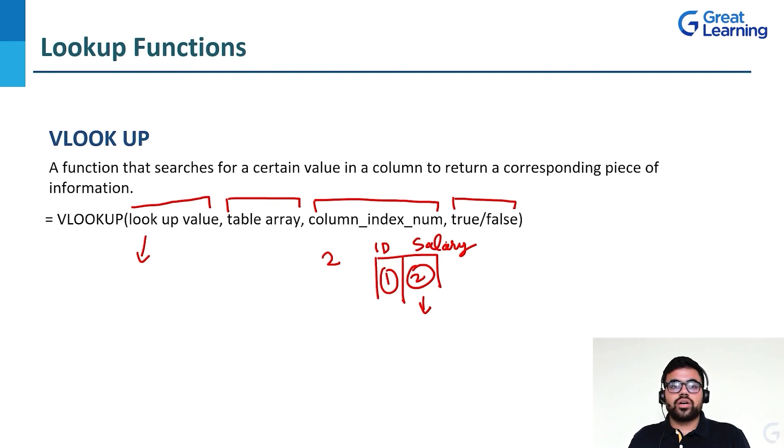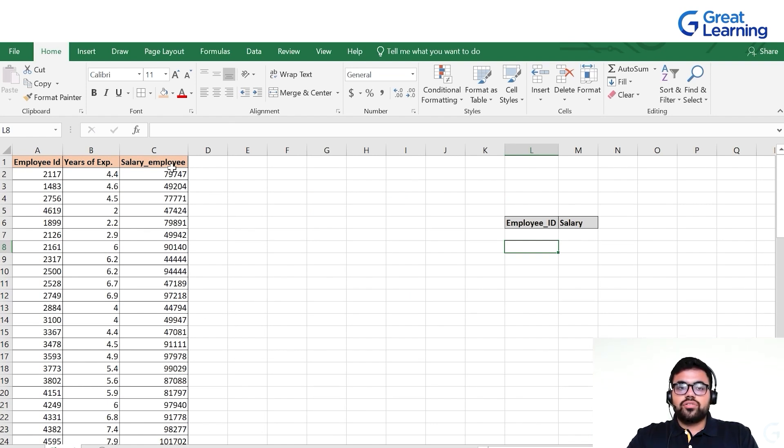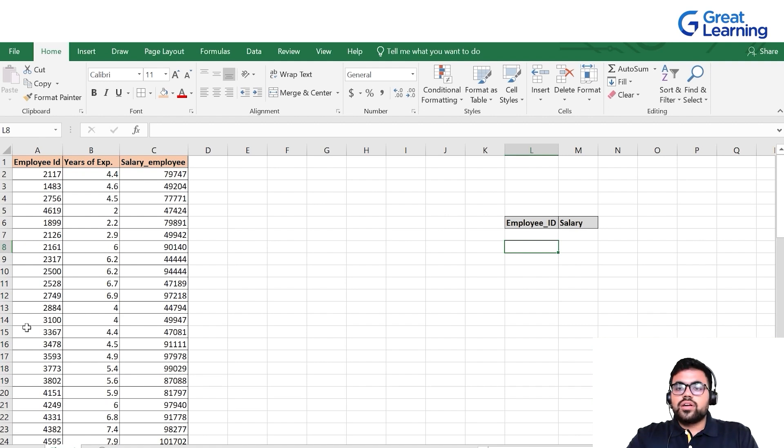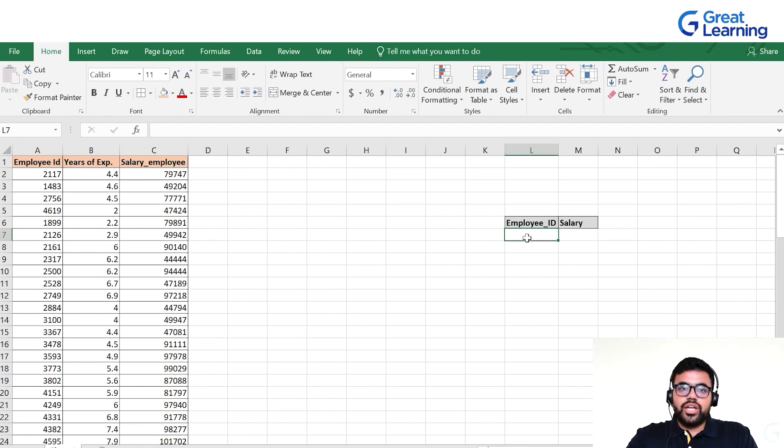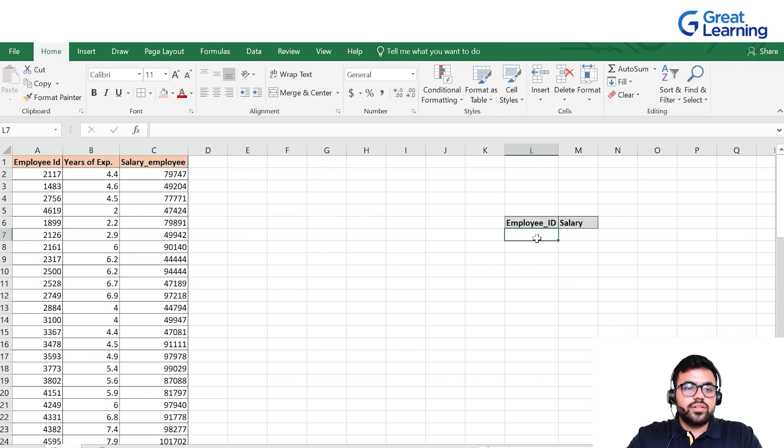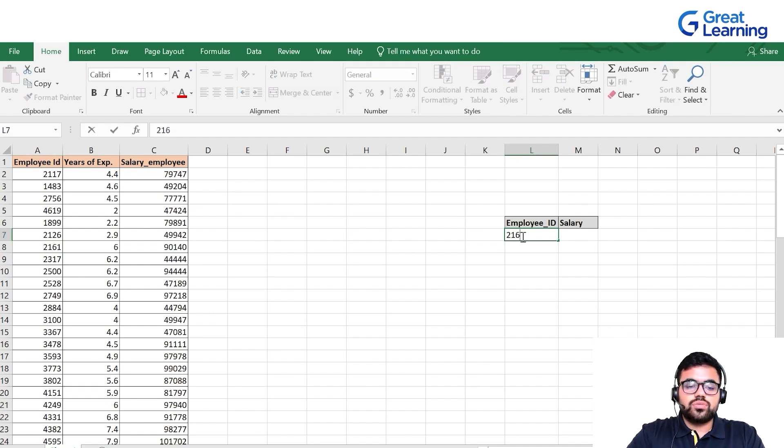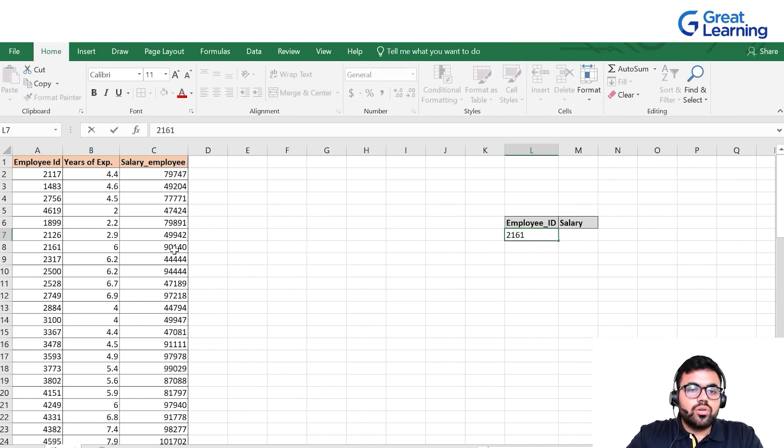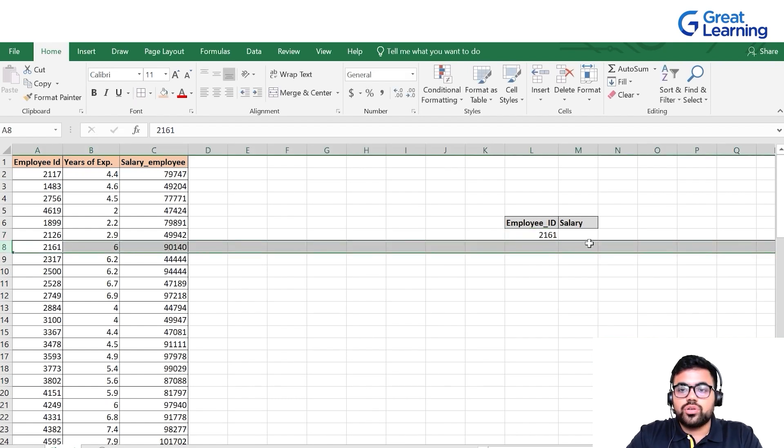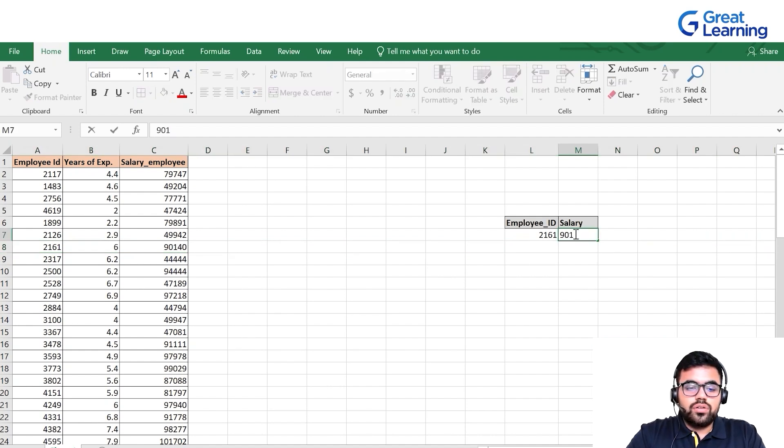Now let's look at VLOOKUP functions in Microsoft Excel. We have a spreadsheet which contains employee IDs, years of experience, and salary. We need to find the salary and we know the employee IDs. Let's say I want to find the salary of employee 2161, which is 90140.